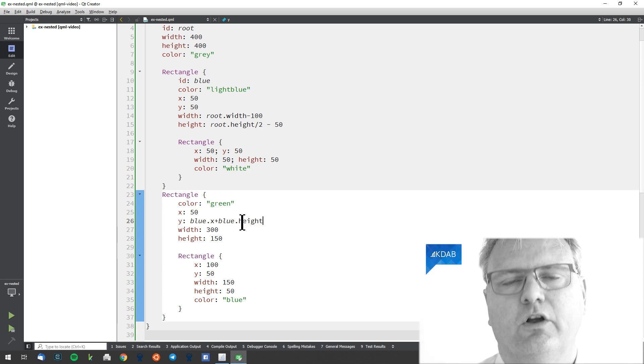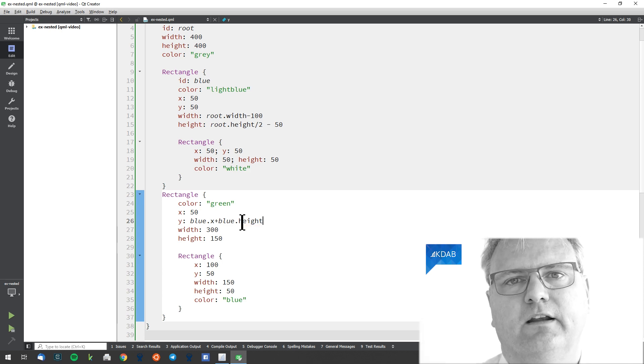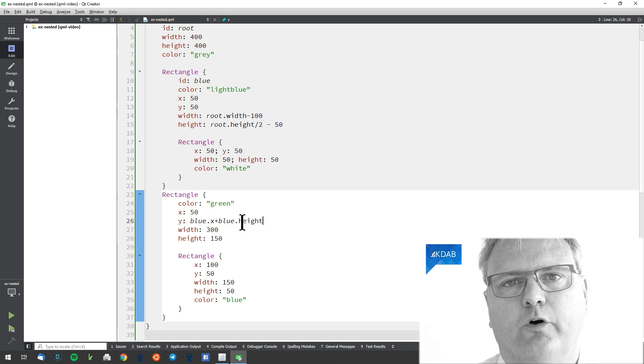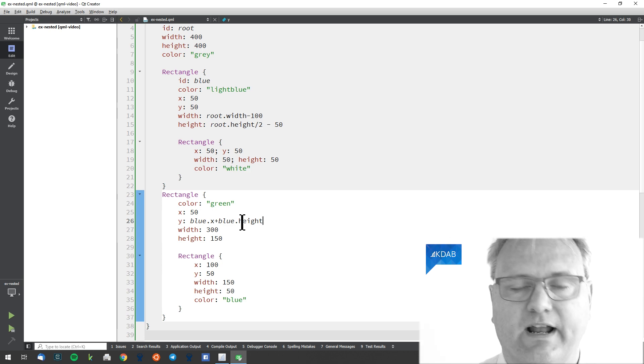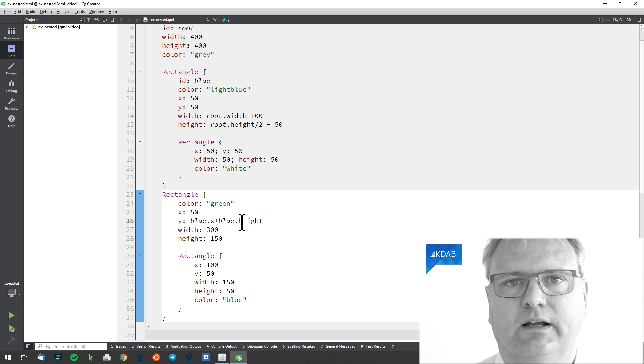Later on, we'll see how we have layout managers of different kinds. And those layout managers, obviously, is preferable over this stuff.